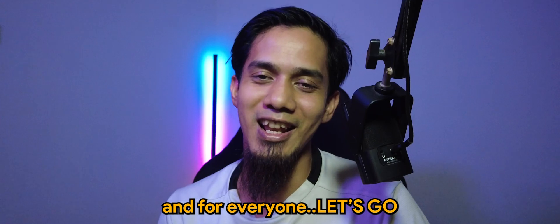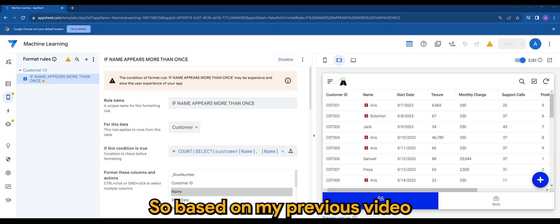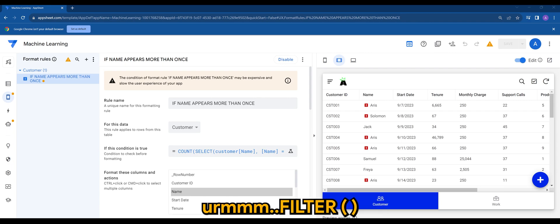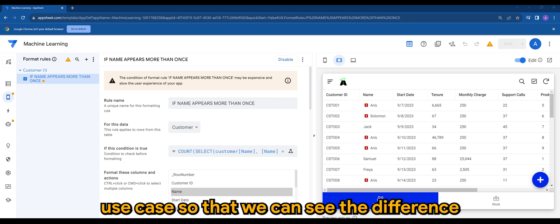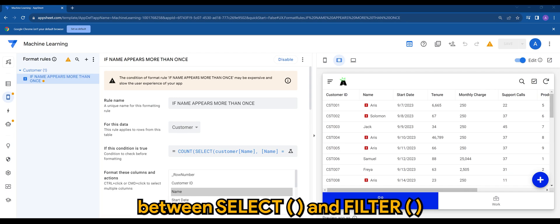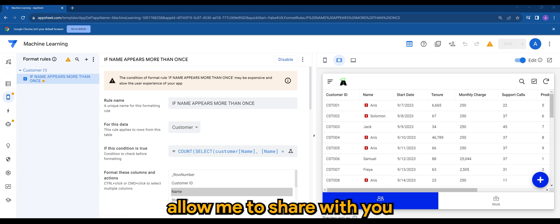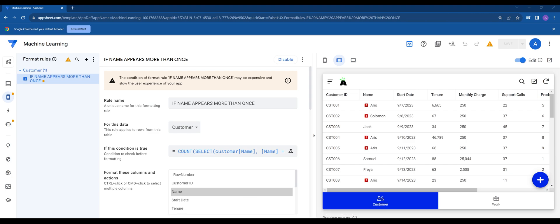Let's go. Based on my previous video, we will just add on filter use case so that we can see the difference between select and filter. But before that, allow me to share with you what are the differences between select and filter.